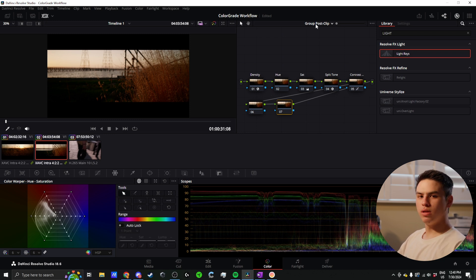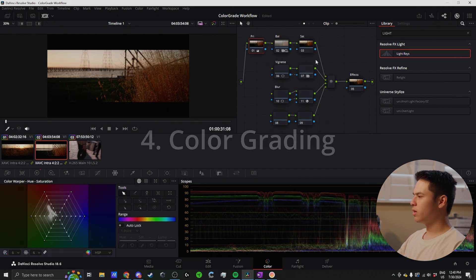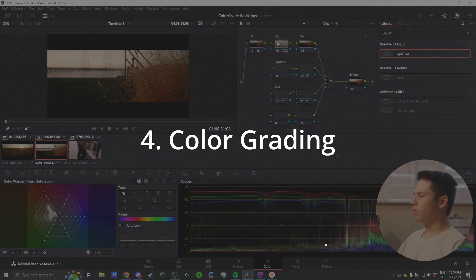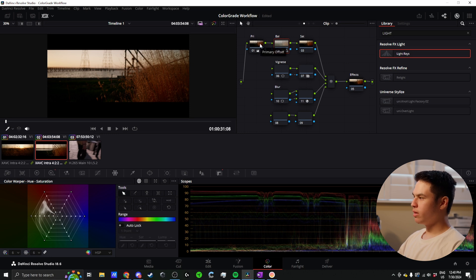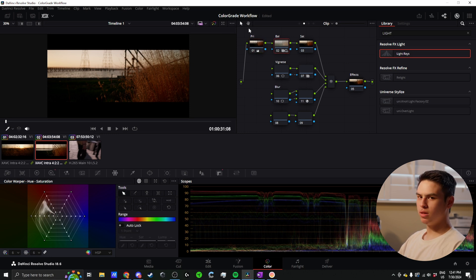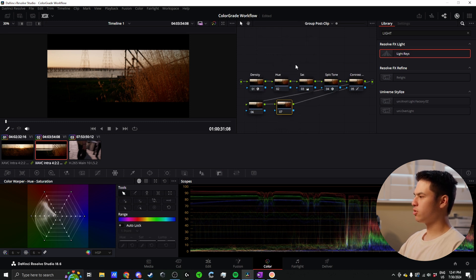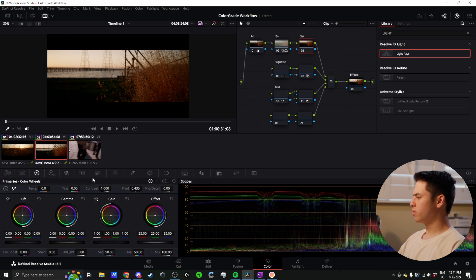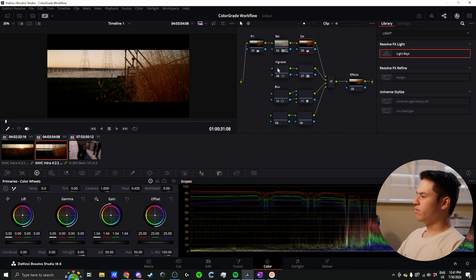Now I'm done with the look development and I can go back to the clip level and I'll explain the rest of these nodes. We went through the primary and balance - I can still mess with during the color grading part, but these are mostly for the color correction. This next one is saturation, the exact same as the saturation from the post clip. If I just need an individual clip to be more or less saturated, I can do the exact same adjustments here.